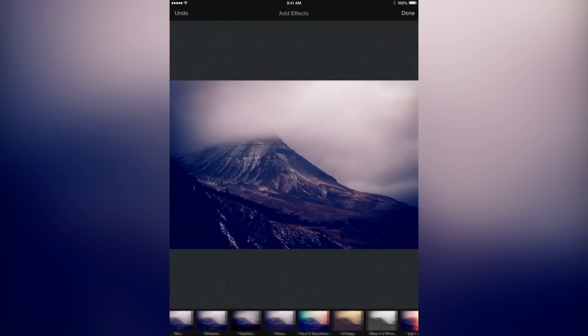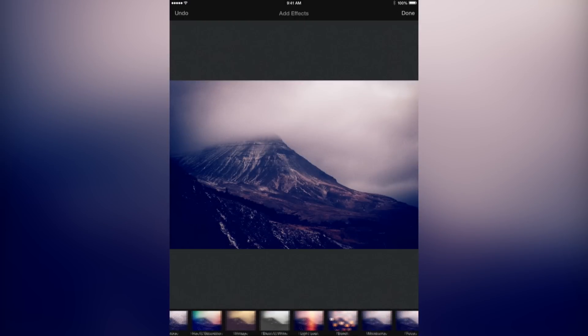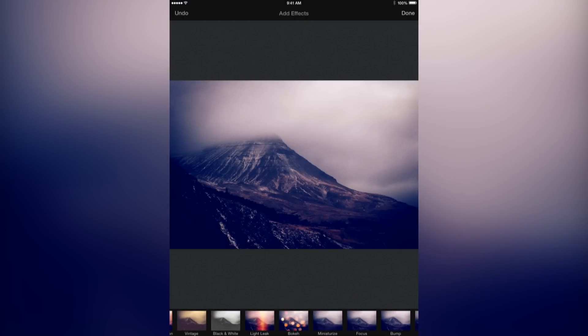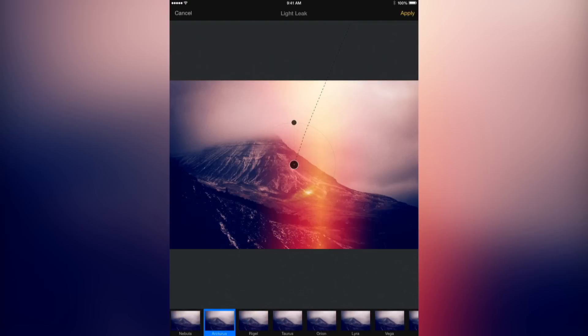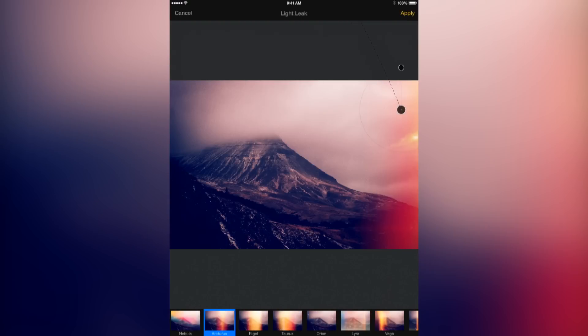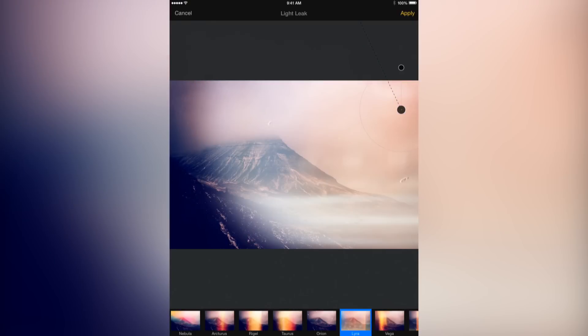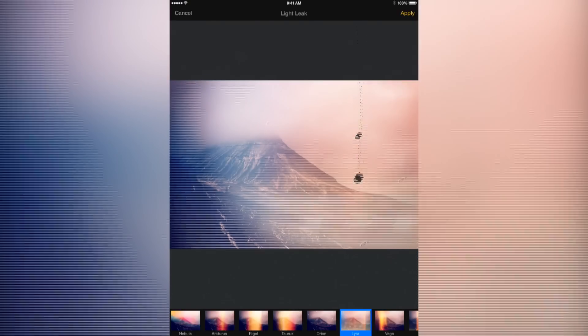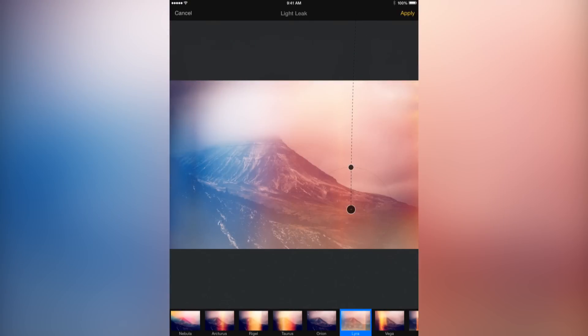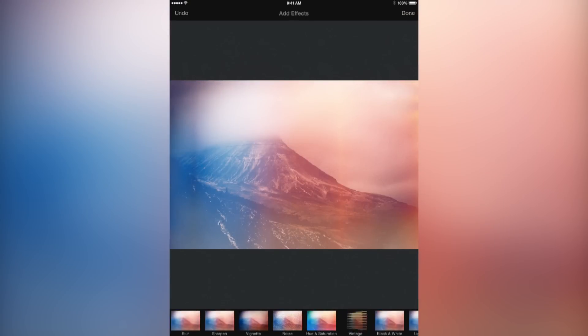As you'd expect from Pixelmator, the iPad edition contains a vast majority of cool effects found in the Mac edition, from hue and saturation to bokeh and lights, black and white, and much more. And effects like light leaks really take advantage of the A8X chip to give you a stunning live preview resembling broadcast quality motion graphics.